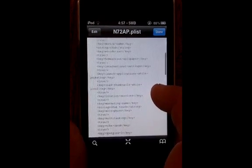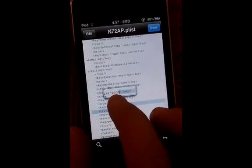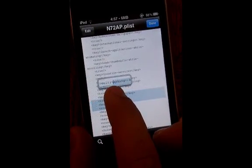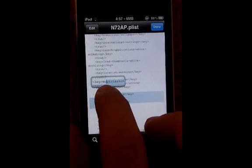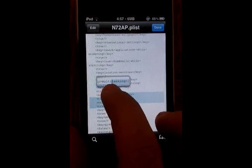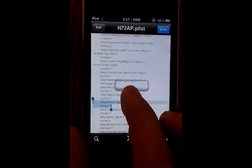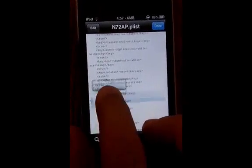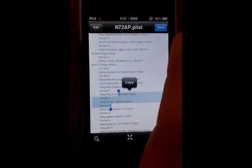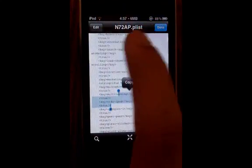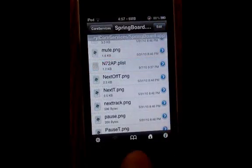I added something that says multitasking. You're going to want to do open angled brackets, key, close angled brackets — multitasking — and once you do that, just set it to true. And once you do that, hit edit and save, then hit done, and then respring.